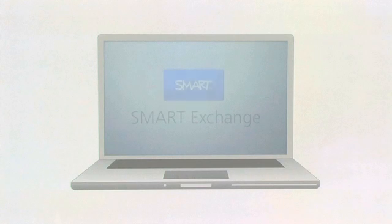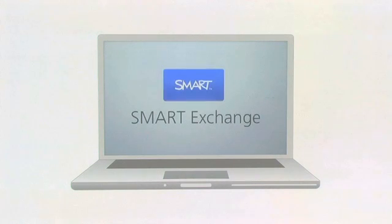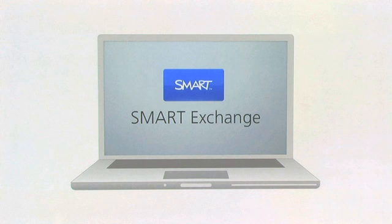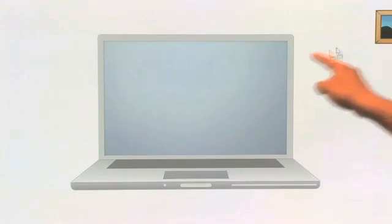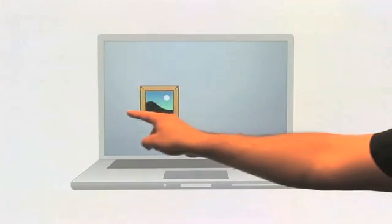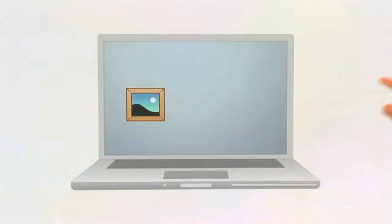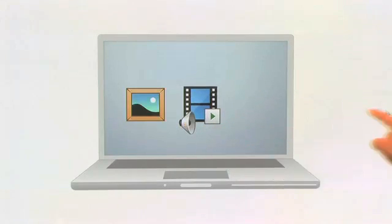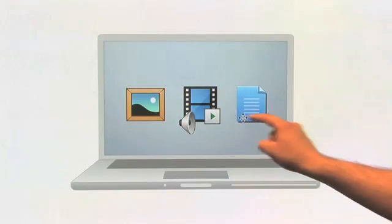For Susan's colleagues, Smart Notebook Express has given them full access to the large content collection on the Smart Exchange website. Smart Notebook Express allows them to use any of the high-quality images, multimedia content, and lesson activities they find, even if they don't have Smart Notebook.